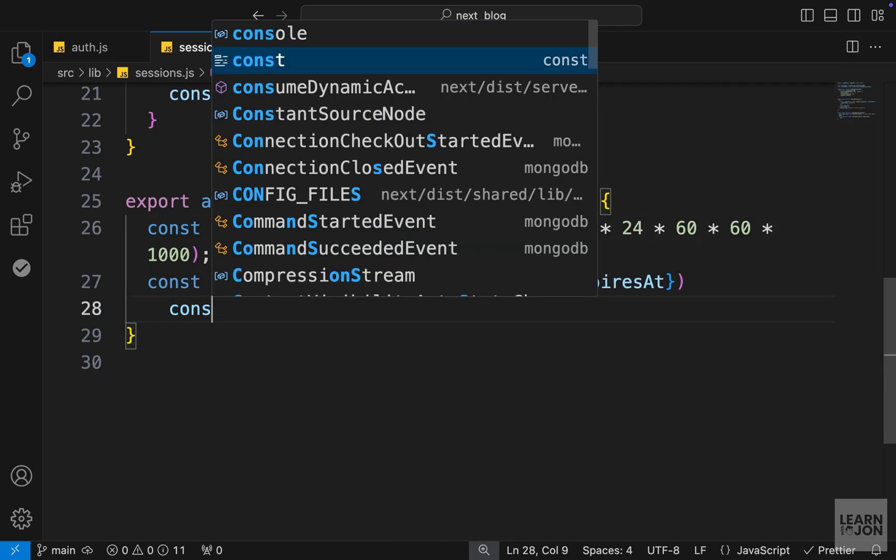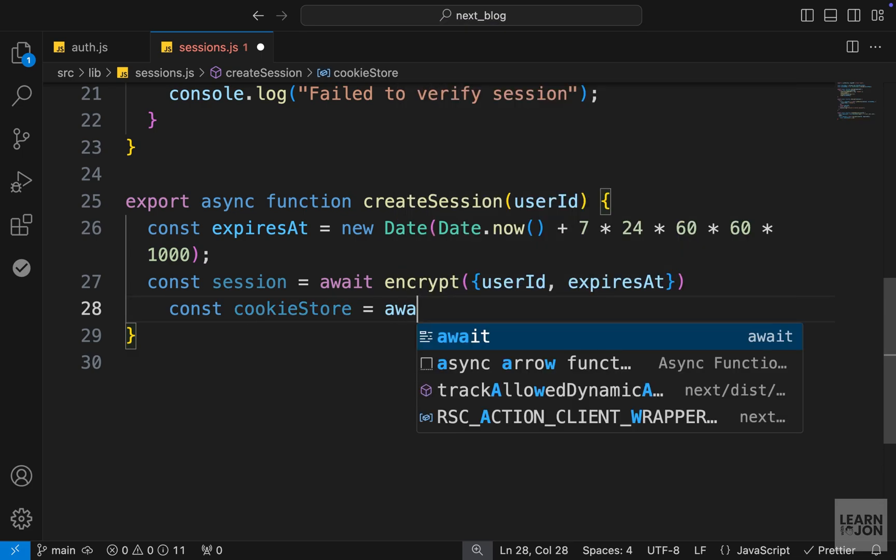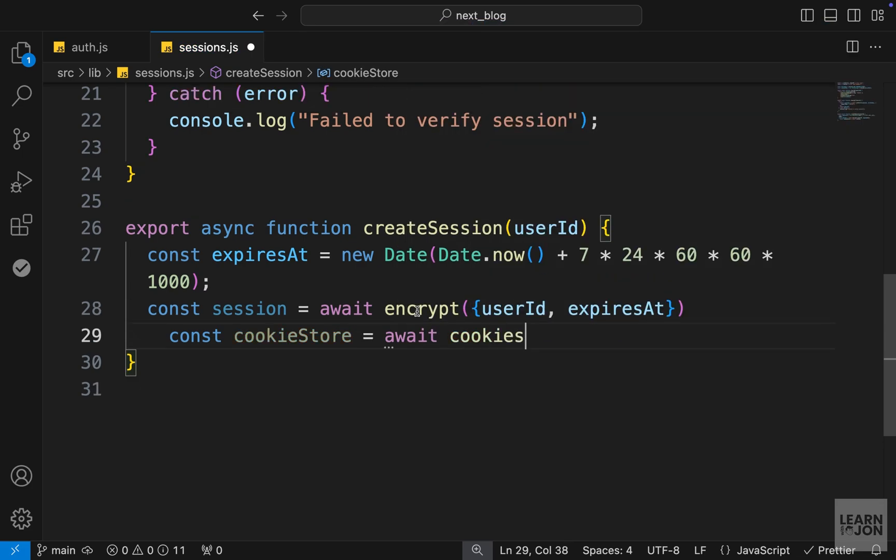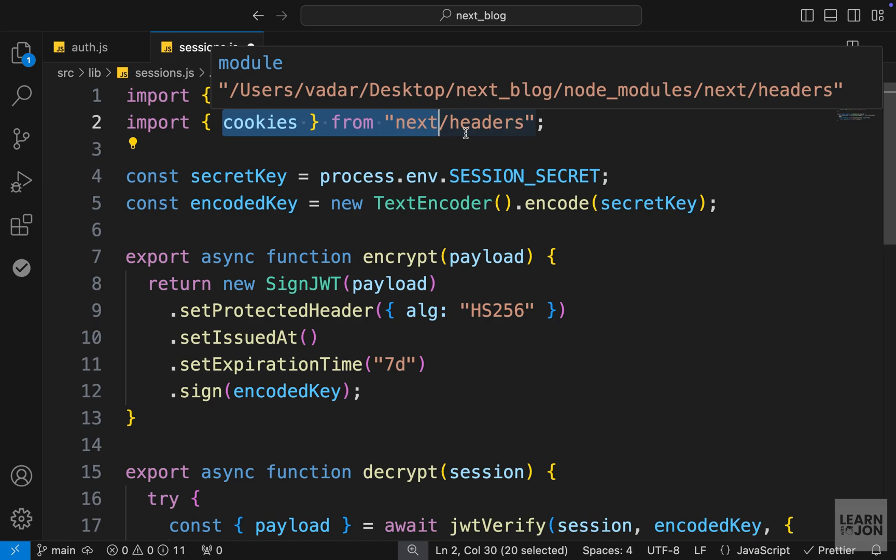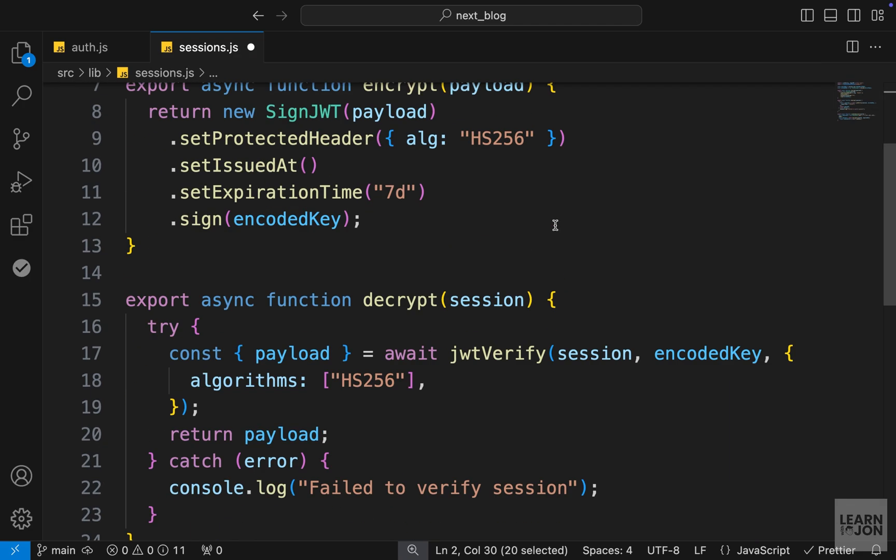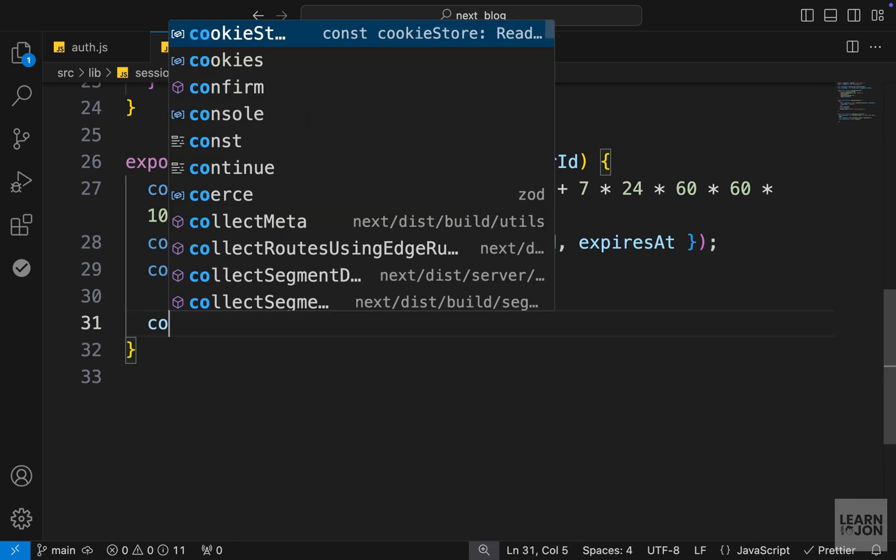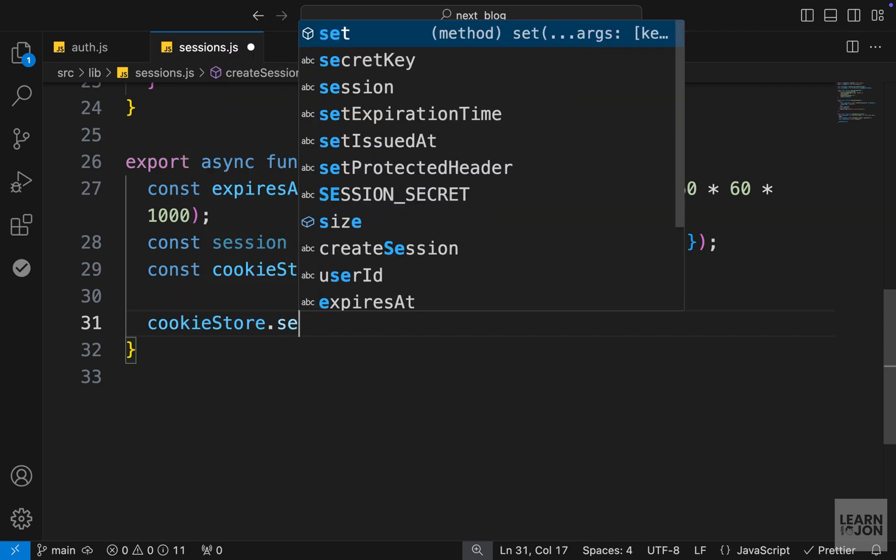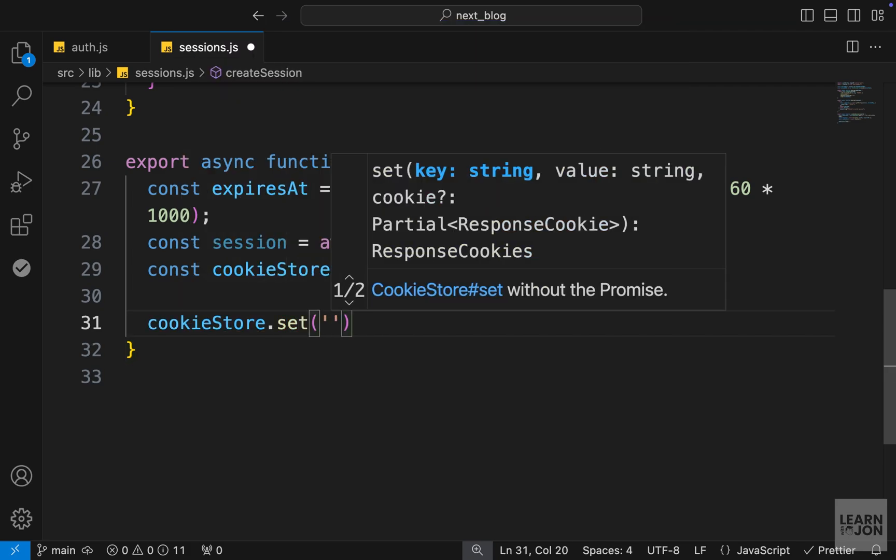When that is done, we want to save this into the cookies. For that, we want to create a cookieStore variable first. And we'll set this to await cookies from next/headers. So this is a function we need to invoke. Make sure you import cookies from next/headers.